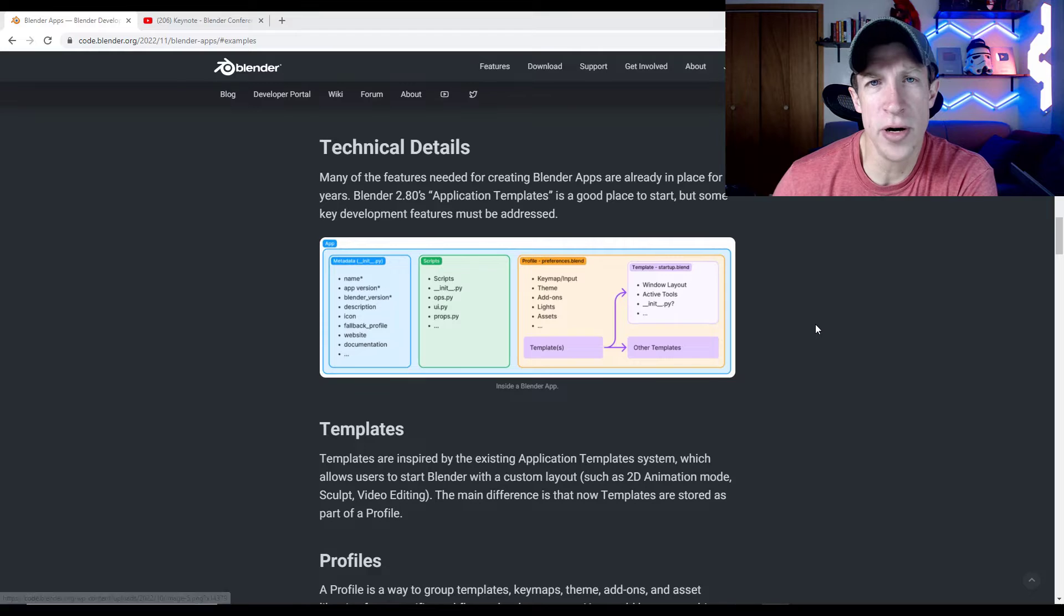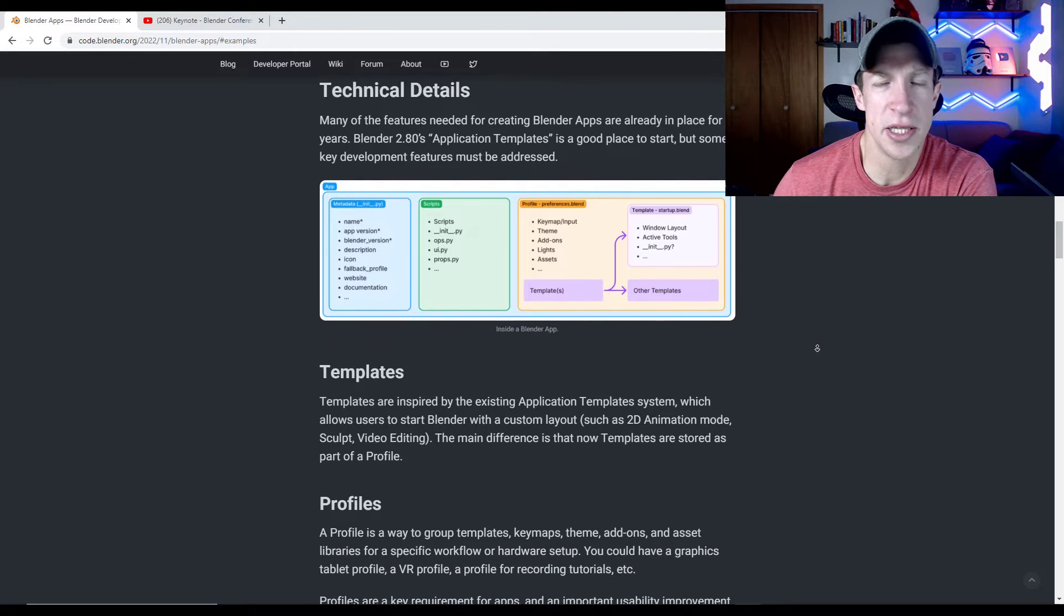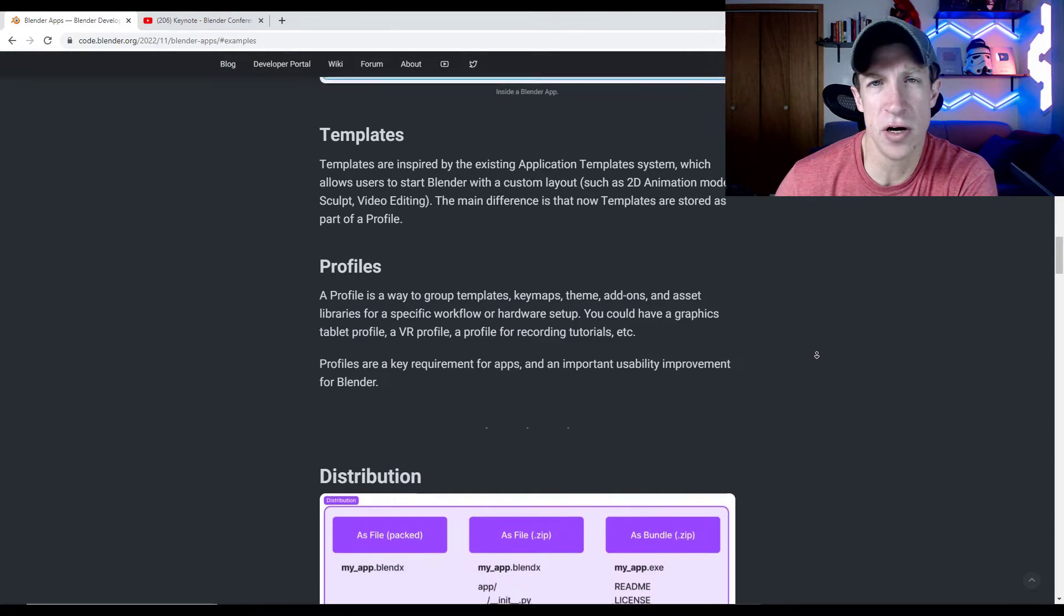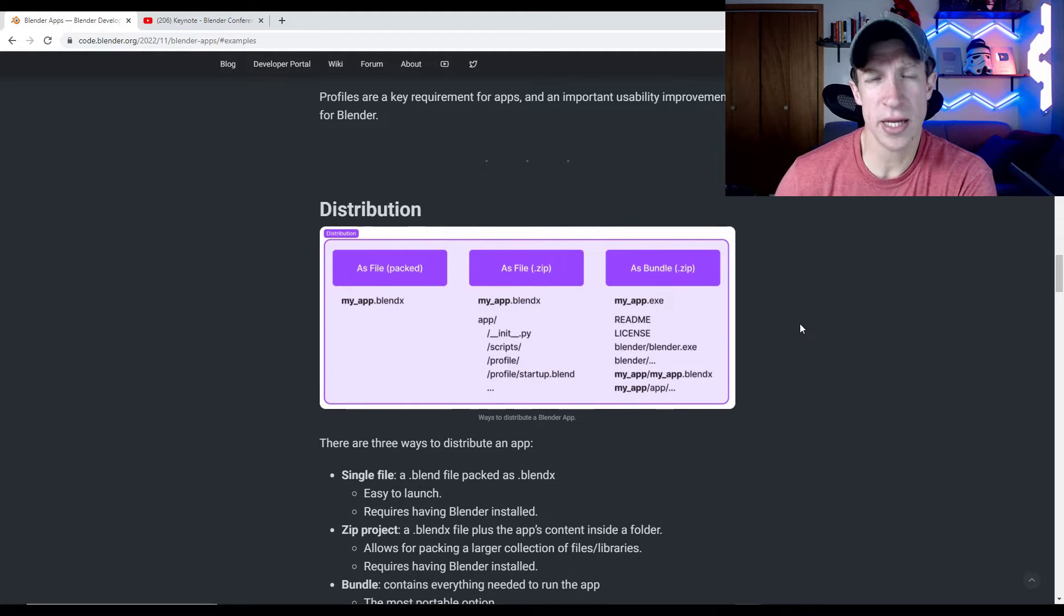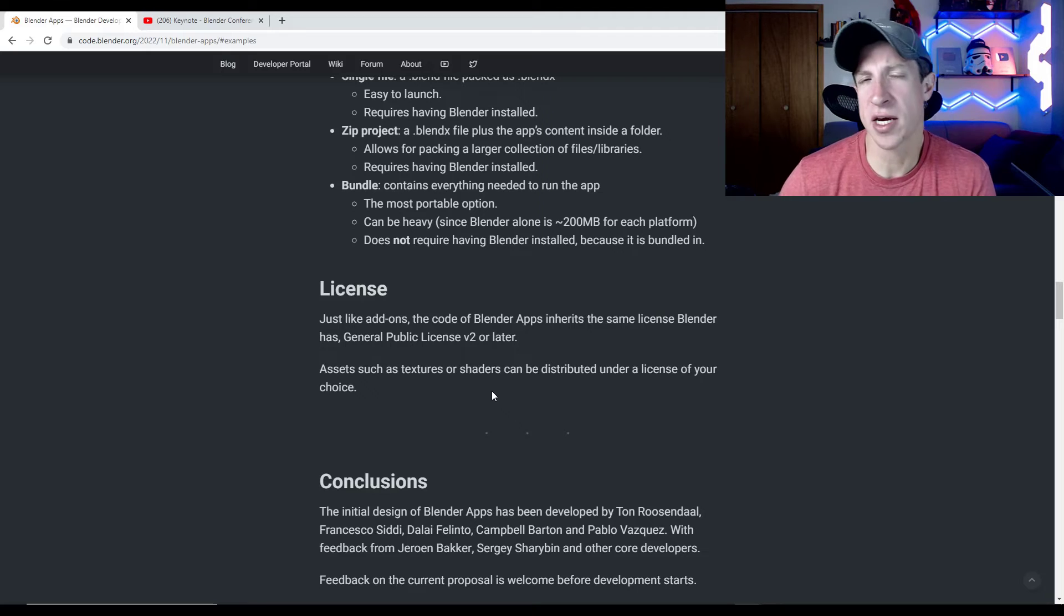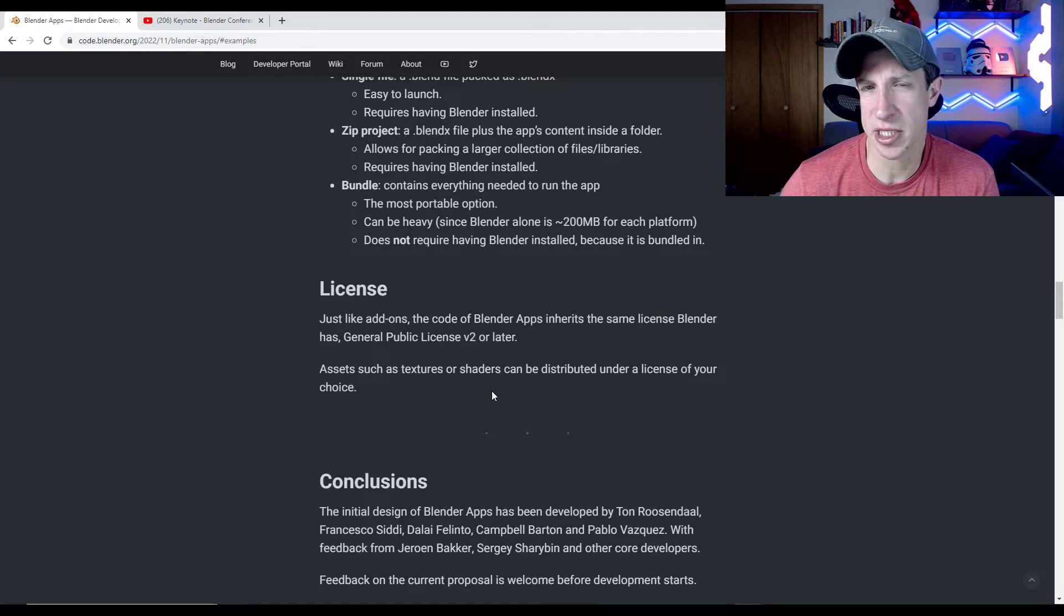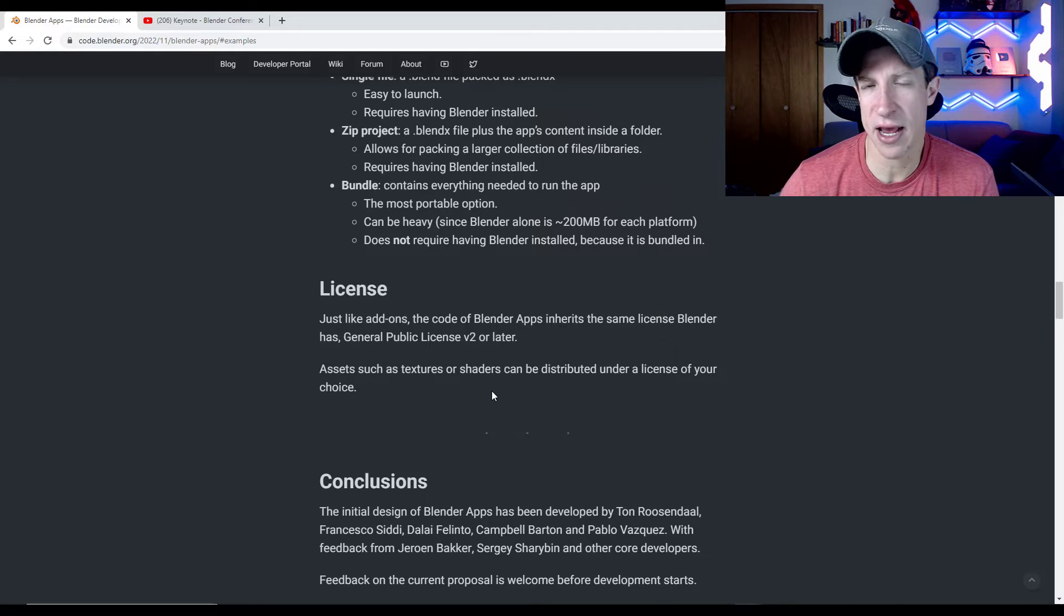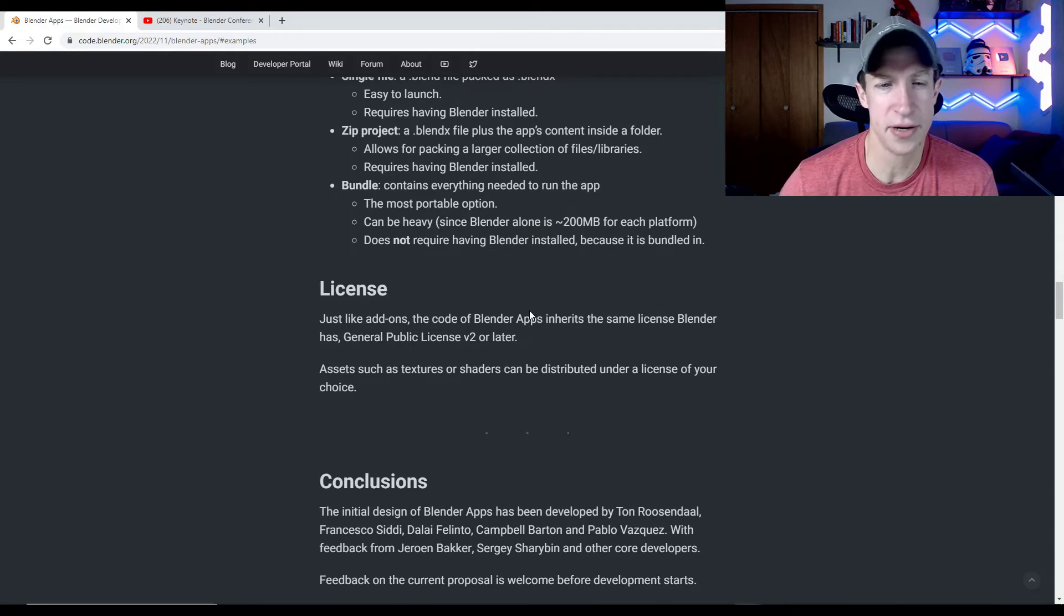And so there's a little more information about the technical details on this page, which I'll link to in the notes down below. I don't want to go too far down that rabbit hole right here, because I'm really kind of looking at the whole idea of this whole thing. All of the code of the Blender apps would be under the same license as Blender. And then the assets and things that are built into that could have whatever license you decide to include with them for that.